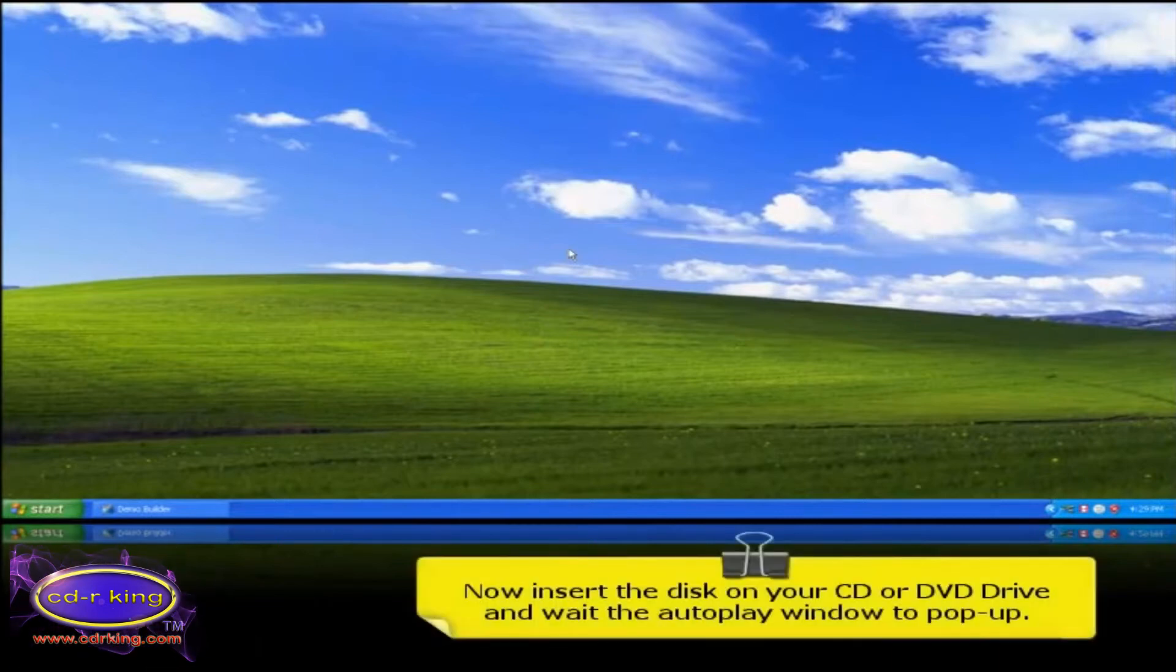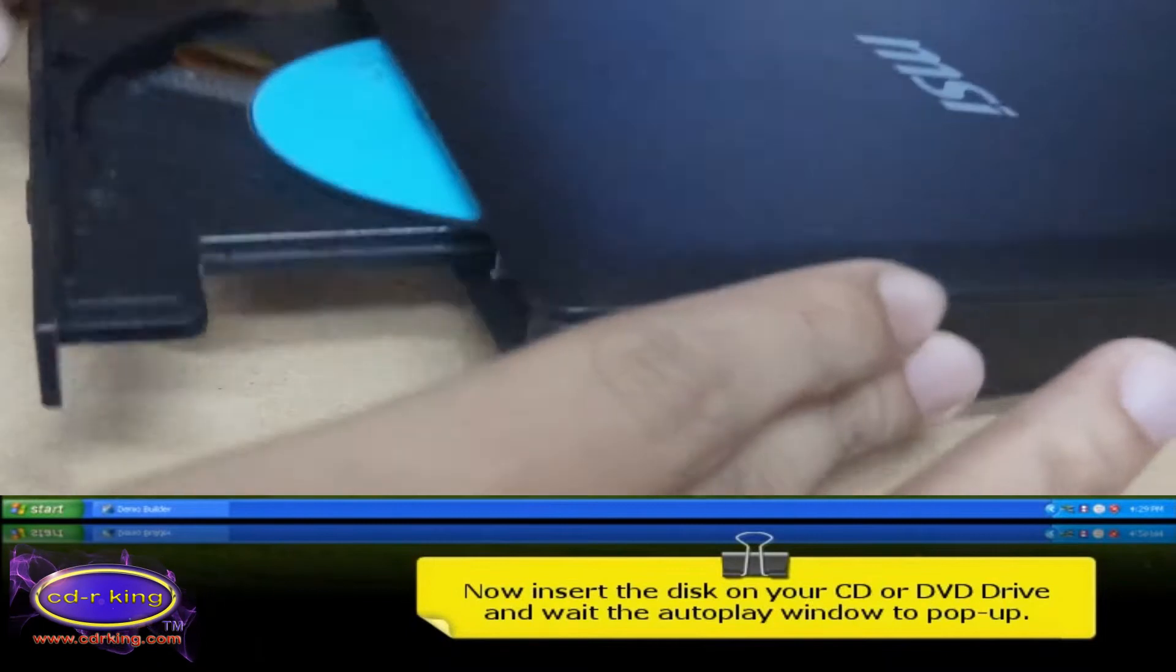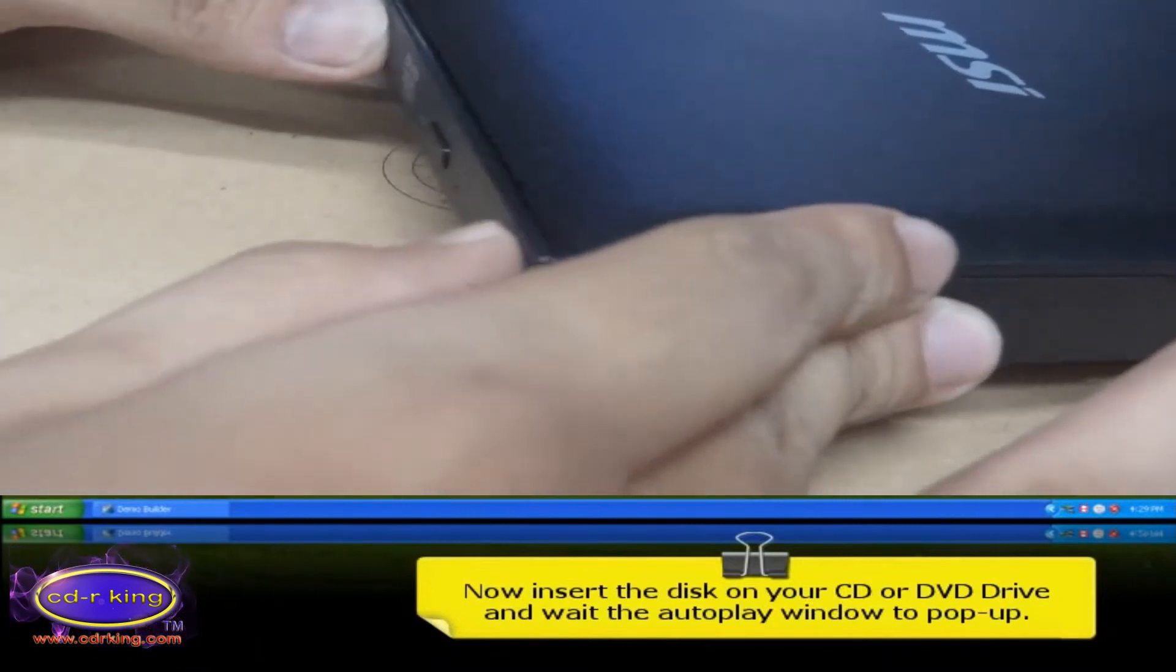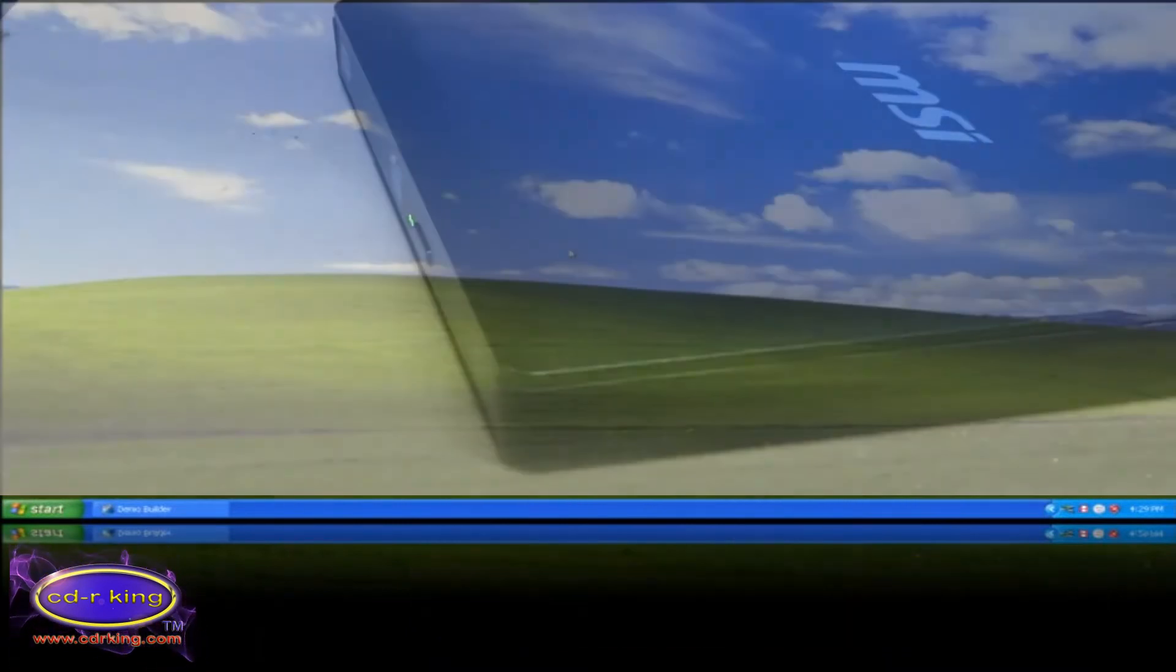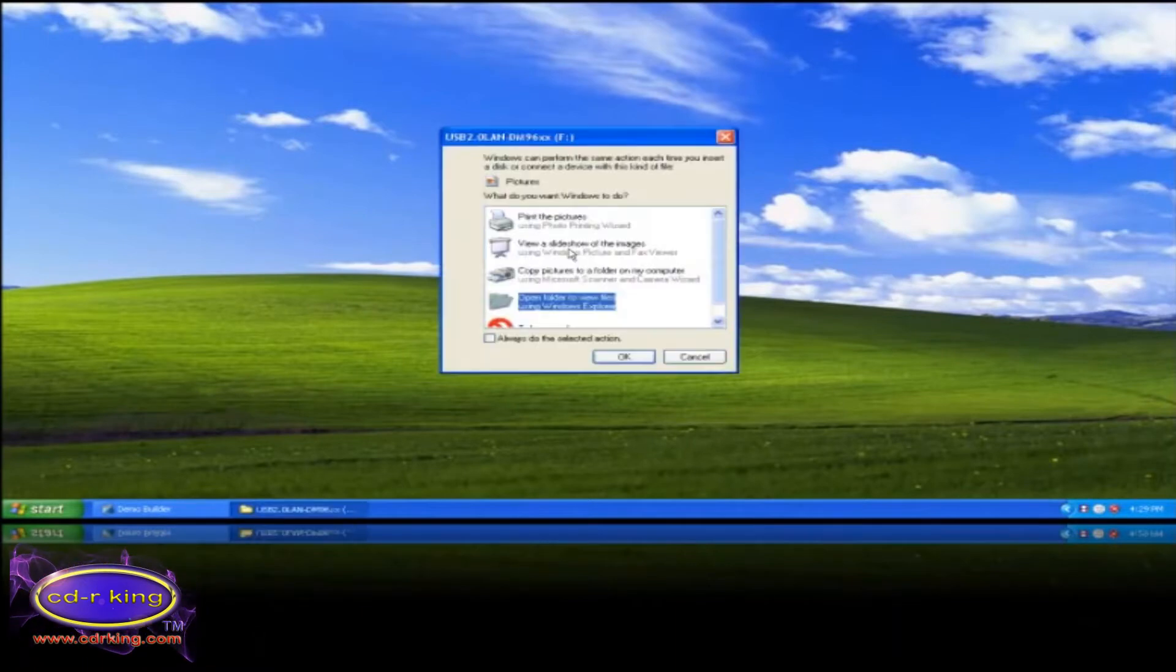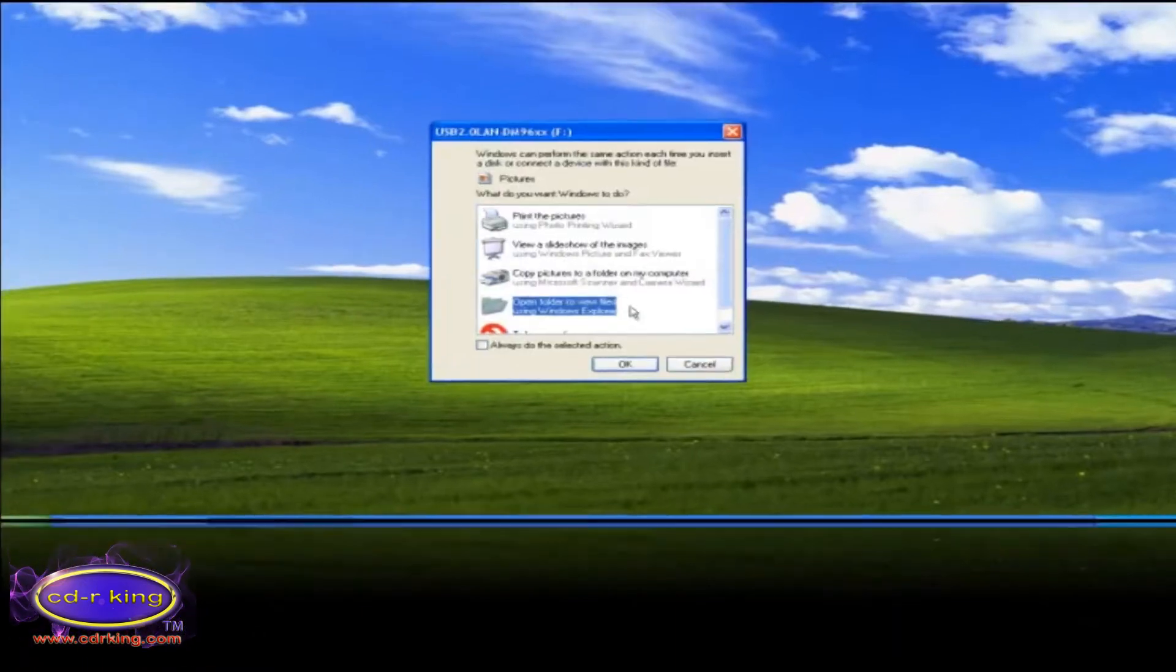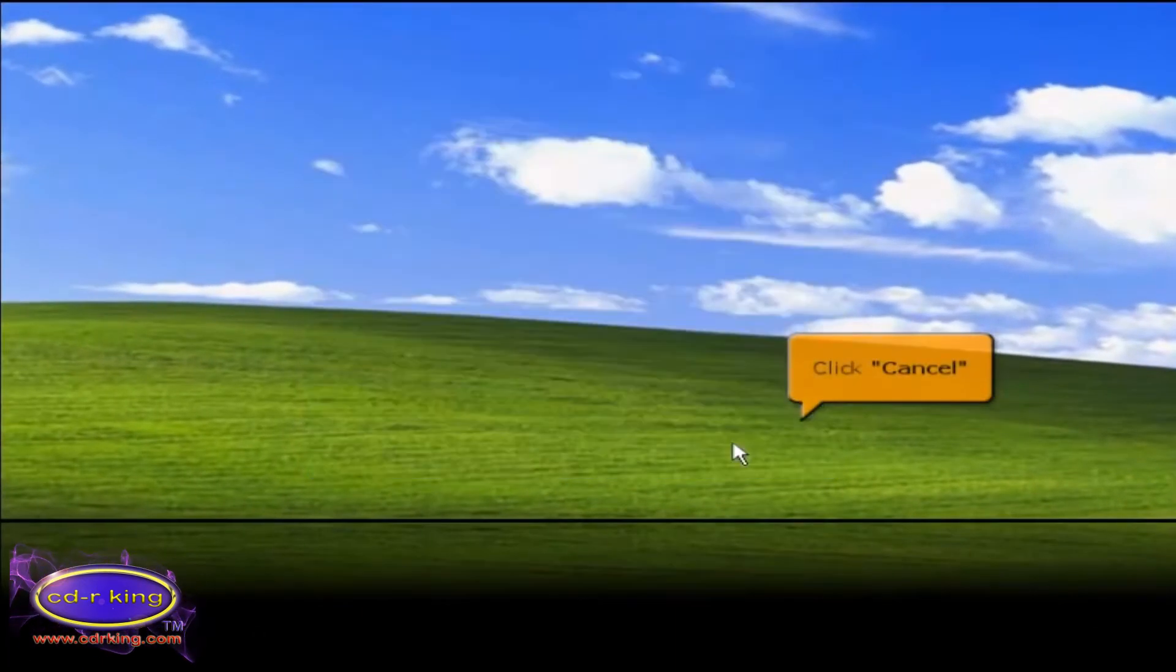Now, insert the disk on your CD or DVD drive and wait for the autoplay window to pop up. Then click cancel button.